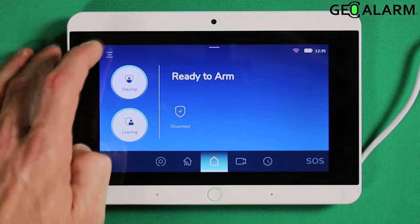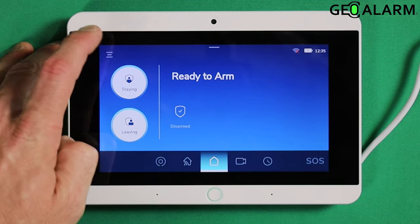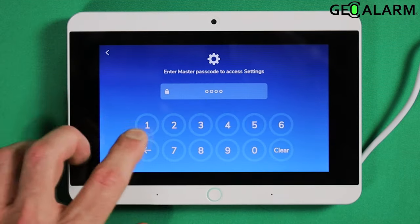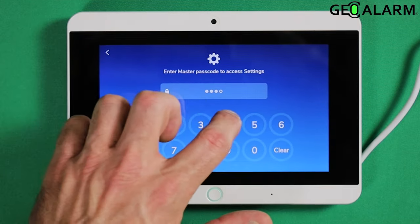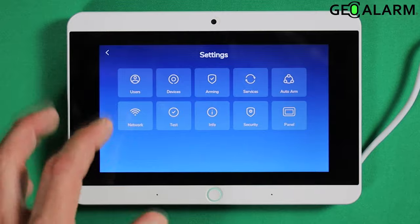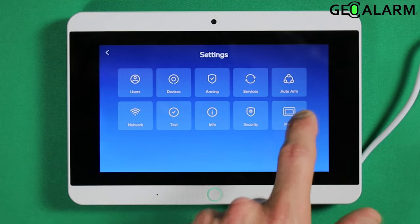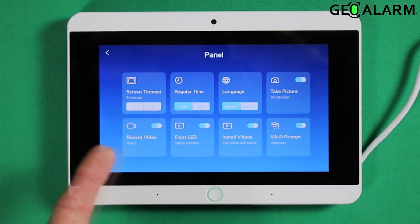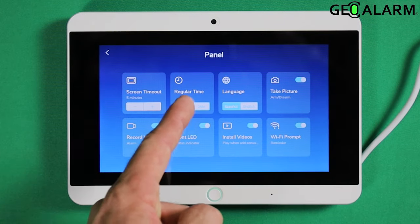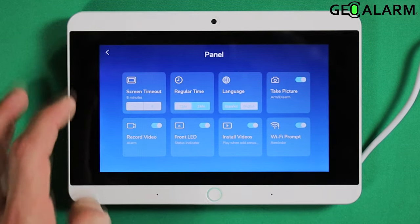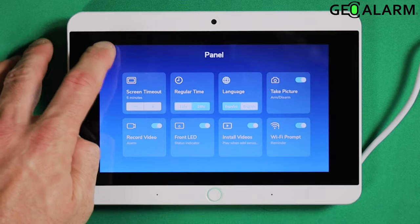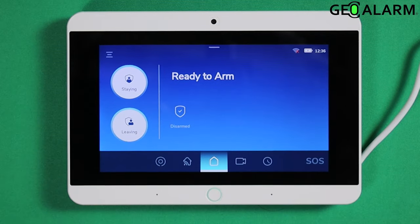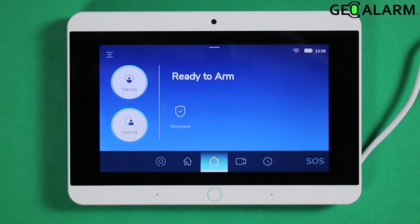If you don't want the 24-hour clock and it may have accidentally been enabled for you, you can disable that as well by just coming back into the settings and selecting 12 hours. Hit the back arrow and that is it.